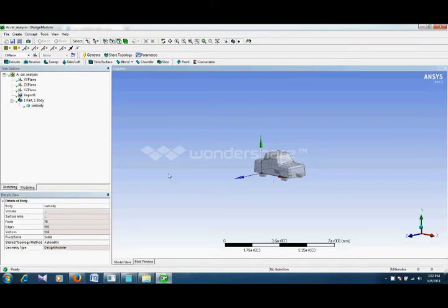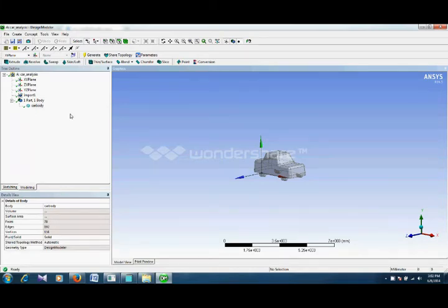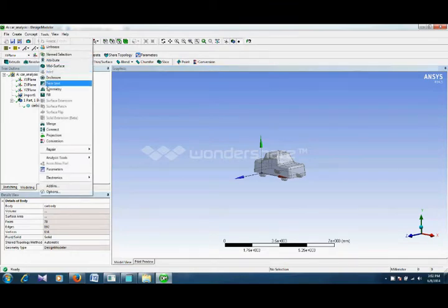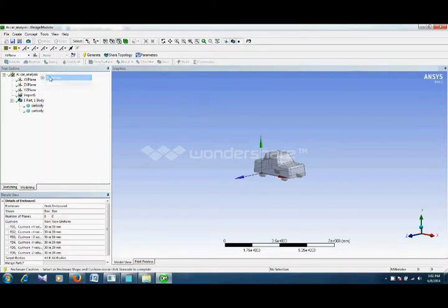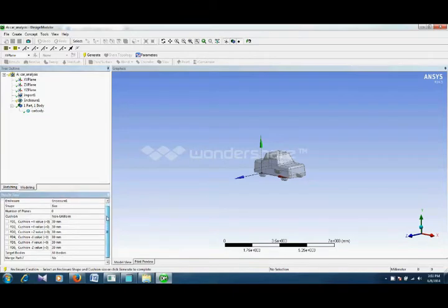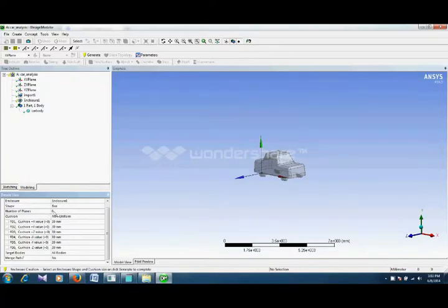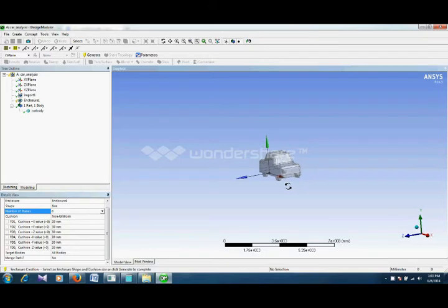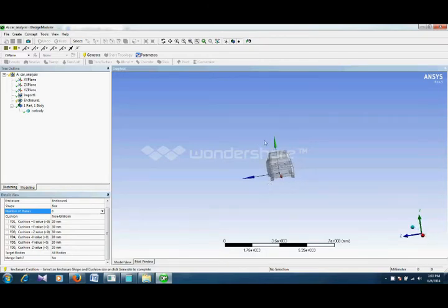Okay, so the first thing is to create a domain around our car body that we can do by creating an enclosure. So we click enclosure. Here as you can see number of planes. This means the number of symmetry planes.